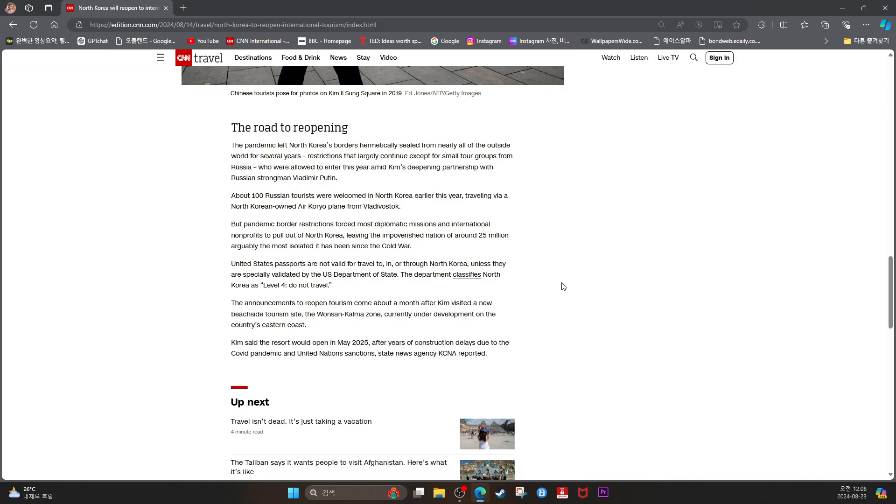The pandemic left North Korea's borders hermetically sealed from nearly all of the outside world for several years, restrictions that largely continue except for small tour groups from Russia, who were allowed to enter this year amid Kim's deepening partnership with Russian strongman Vladimir Putin.